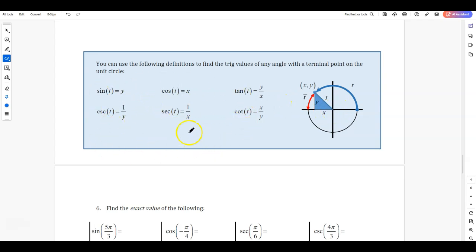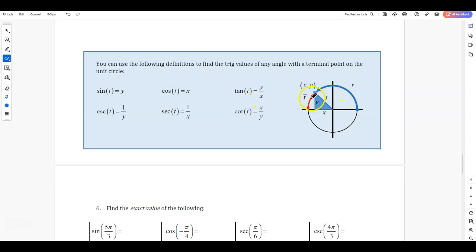All my trig definitions — the usual opposite over hypotenuse for sine, adjacent over hypotenuse for cosine, opposite over adjacent for tangent, and all the reciprocal definitions — they all still hold. So sine is just the y value, cosine is the x value, tangent is the slope, or the y over x. All of those will be useful when we're finding values on the unit circle.